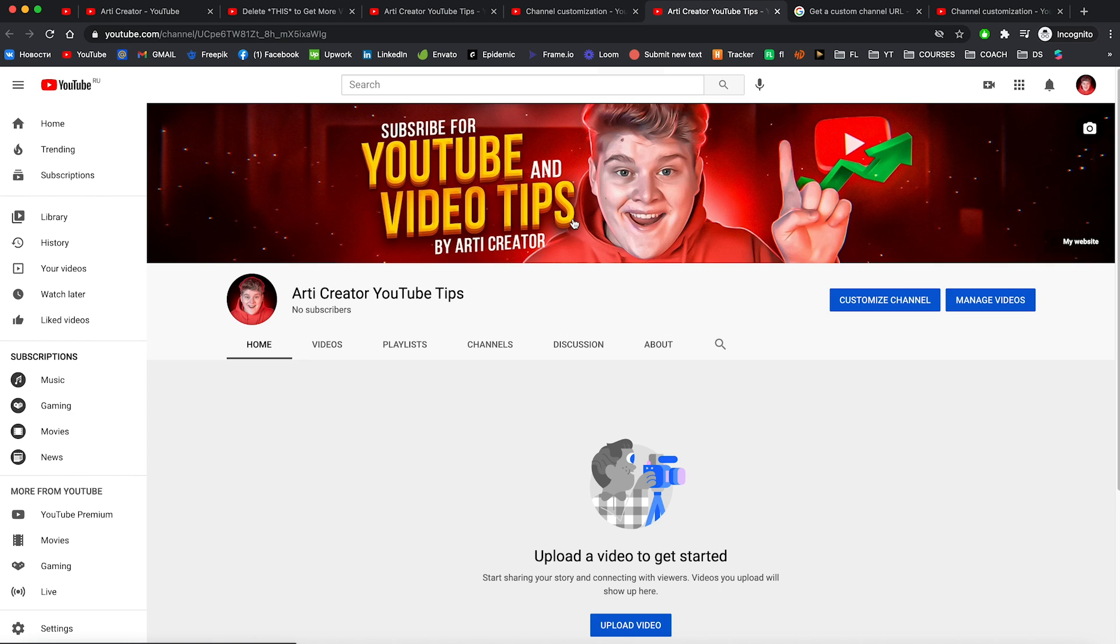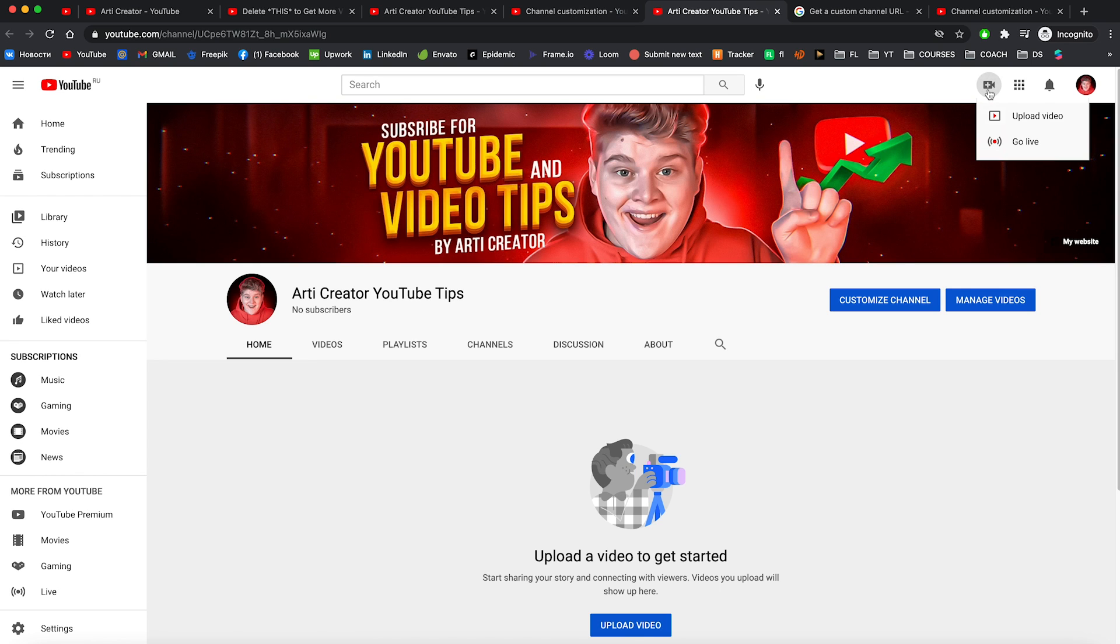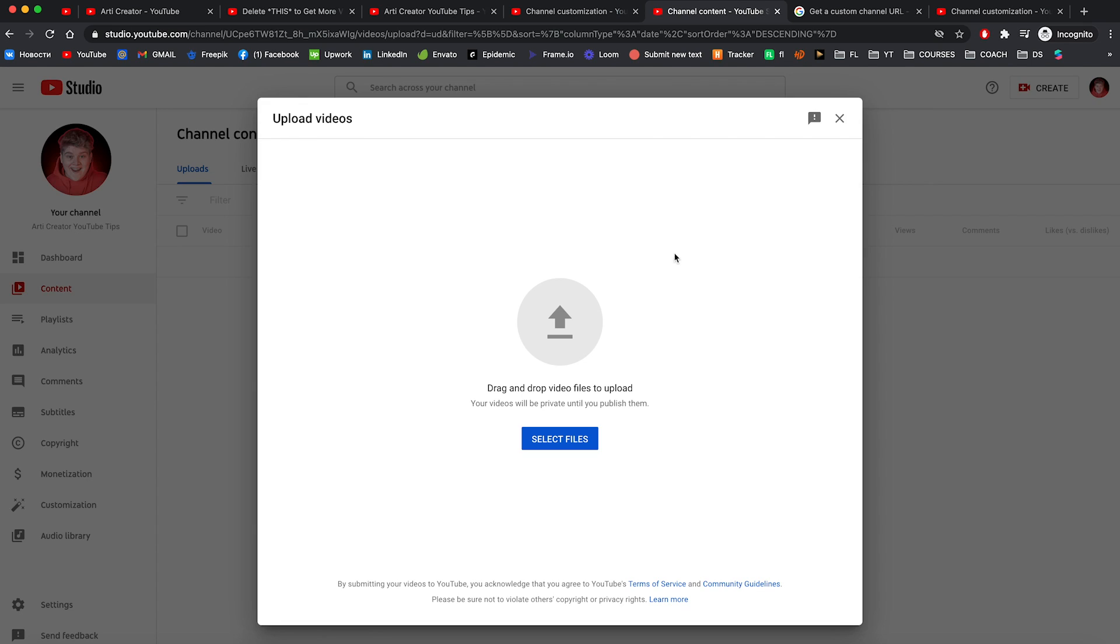Now this channel ready for you to start uploading videos. So to upload a video on YouTube you need to press on that button create and upload video. Here you need to just drag and drop your video file. So that's a complete guide to create your own YouTube channel.